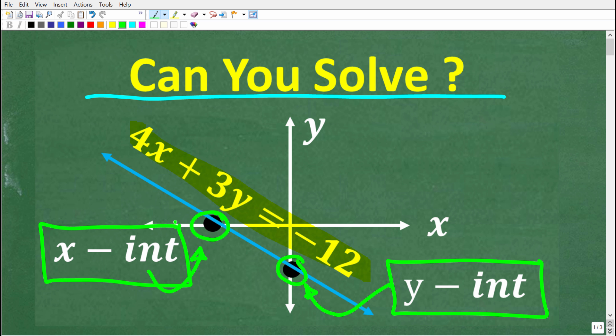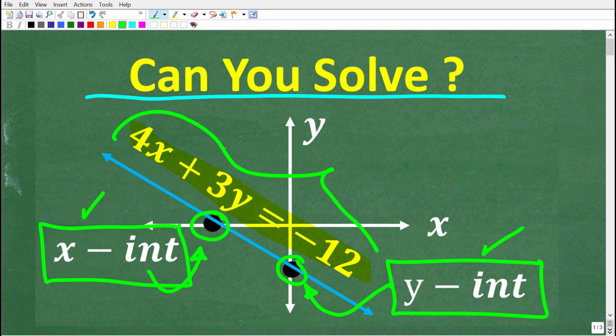If you think you know how to solve this, go ahead and put your answer into the comments section. I'm going to show you the correct answer in just one second. Then I'm going to thoroughly explain how to find the x and y-intercepts of a linear equation. This is very important in algebra — you have to know a lot about linear equations, i.e. the equations of lines. So let's go and take a look at the right answer right now.